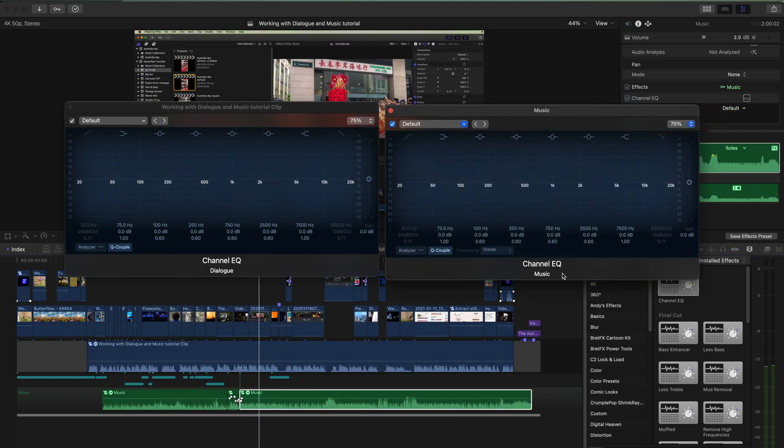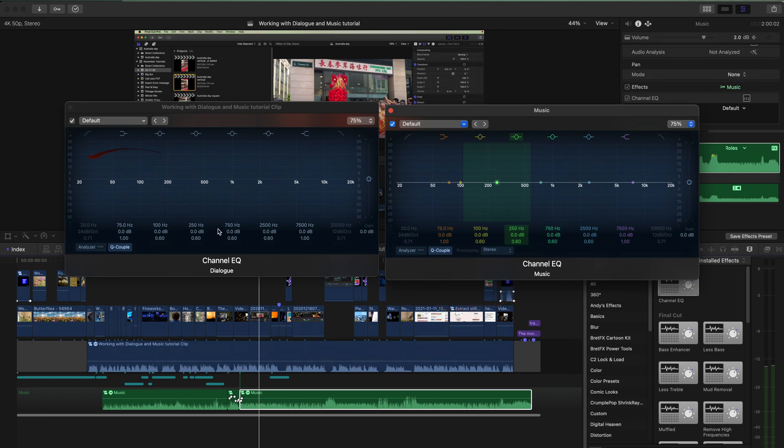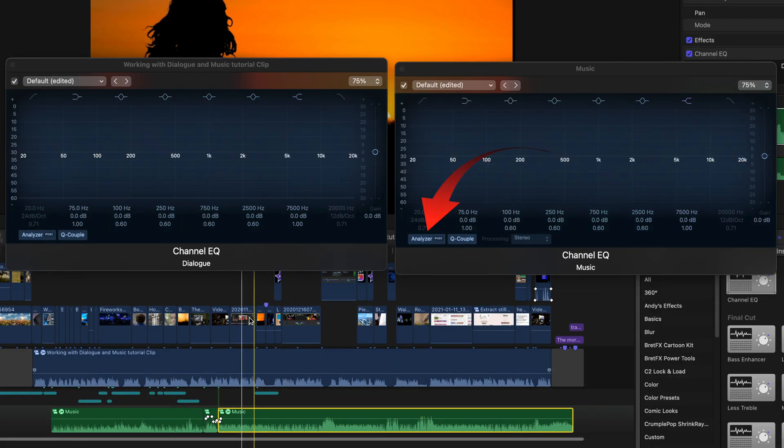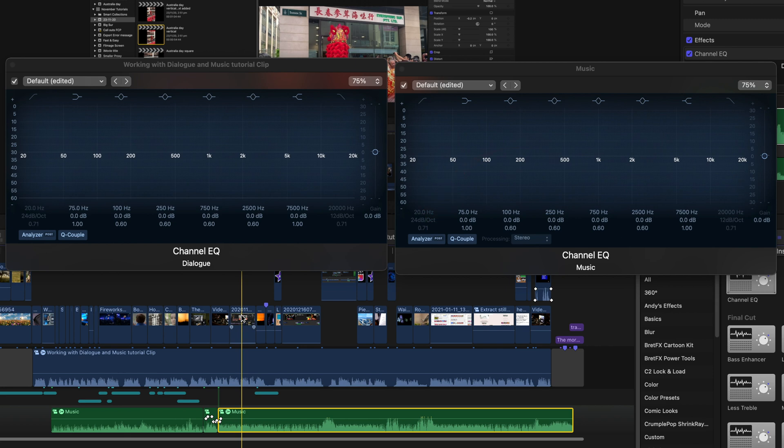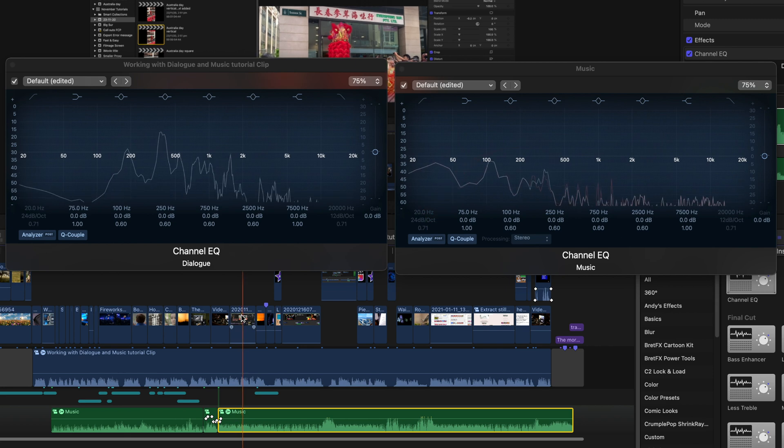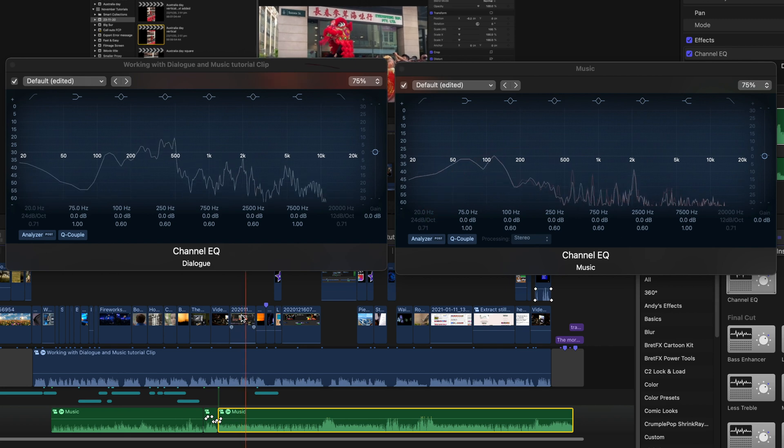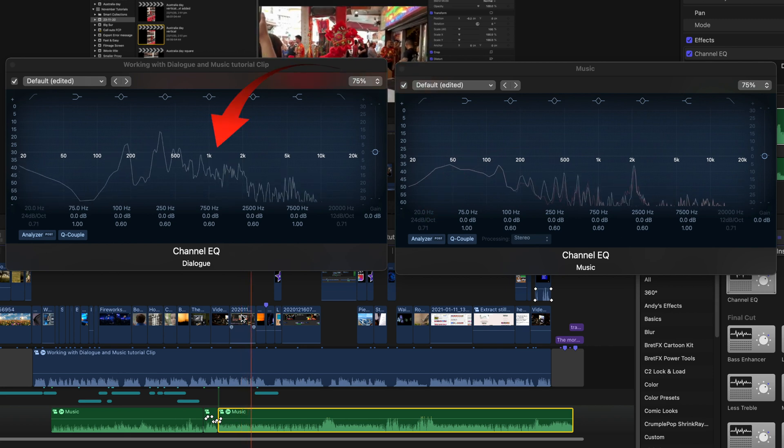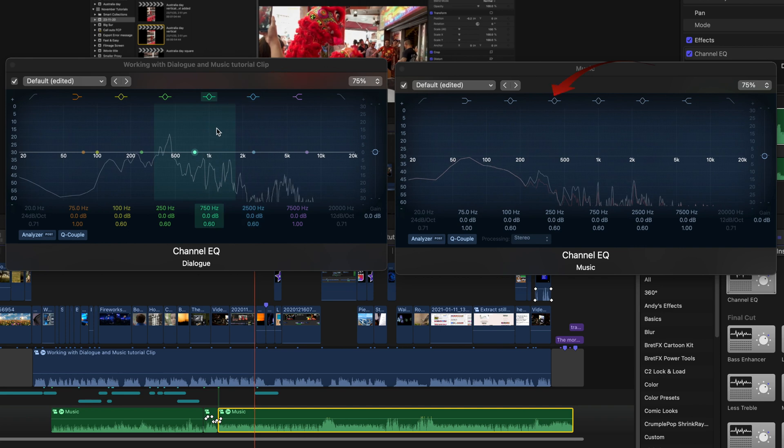Then that opens up the channel EQ for the music track as well. If we select the analyzer for both of these and then play through, we'll see the audio waveforms for both the dialogue and for the music.